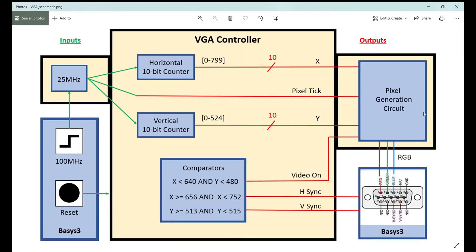Here is my block diagram of the VGA controller. The Basys 3 has a 100 MHz clock, so I need to use a clock divider to create a 25 MHz signal to drive the VGA controller, as we saw from the formula. It drives a horizontal 10-bit counter and a vertical 10-bit counter — one for X and one for Y. The horizontal counter counts from 0 to 799 (800 total) and the vertical from 0 to 524 (525 total).